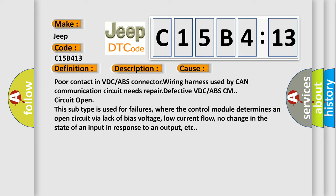This subtype is used for failures where the control module determines an open circuit by a lack of bias voltage, low current flow, no change in the state of an input in response to an output, etc.